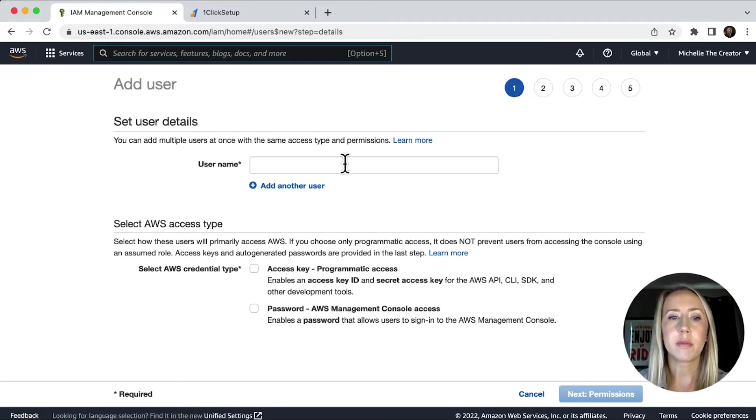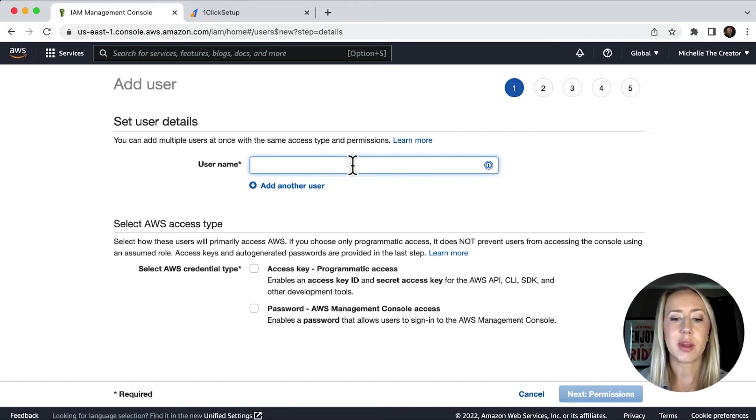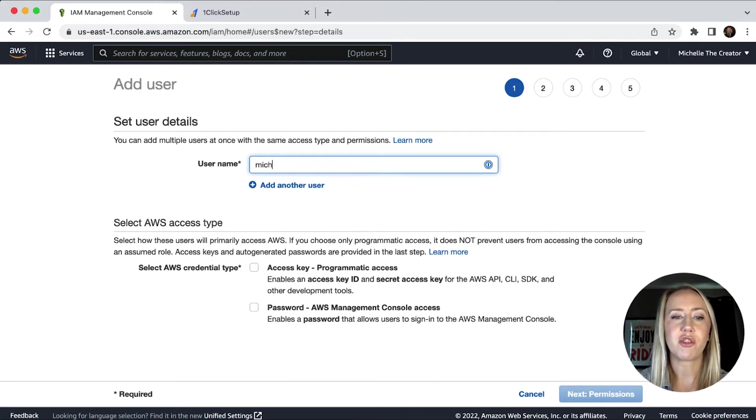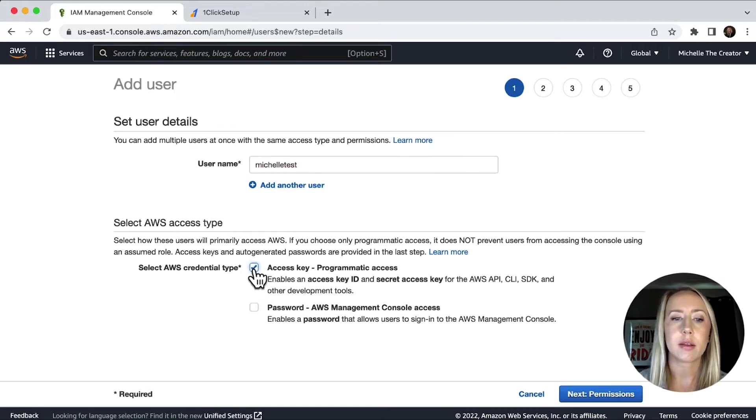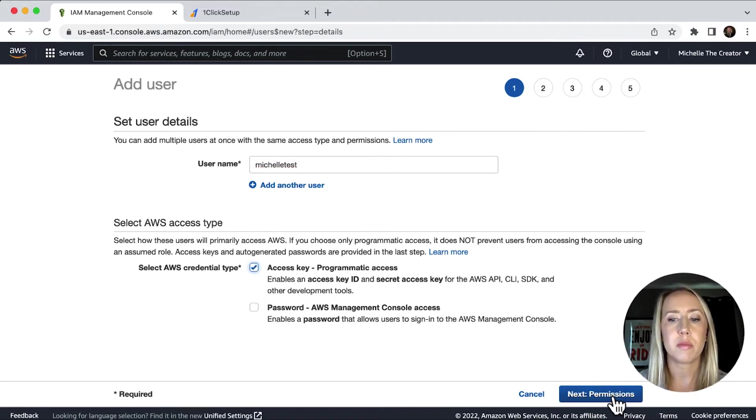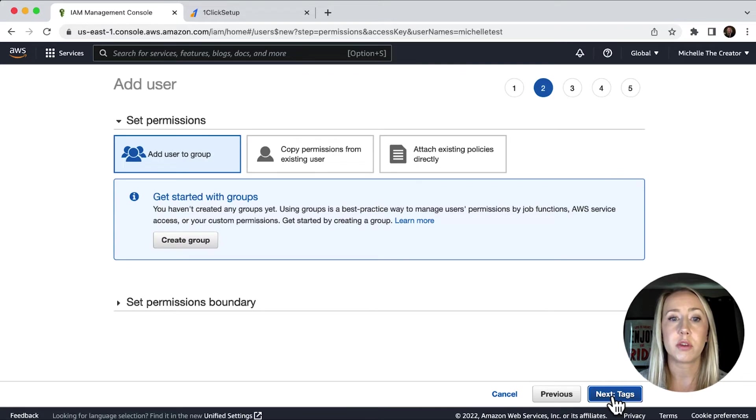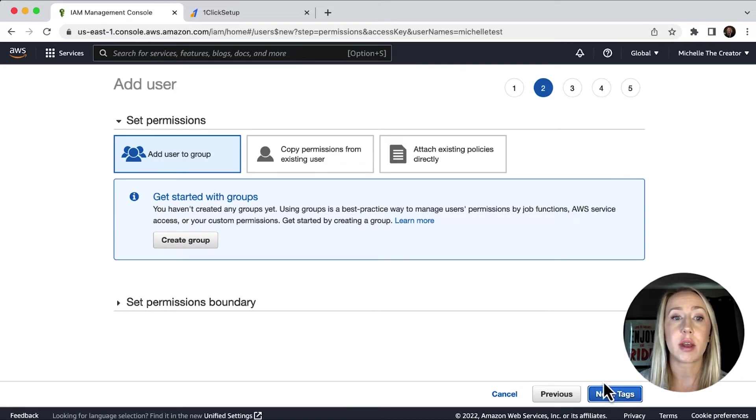I'm going to give myself a username. I'm just going to say Michelle test for now. And then I want to select access key, programmatic access. And then we're going to go next to permissions because we do need to make sure that we have permissions set.